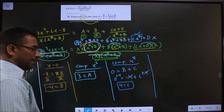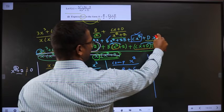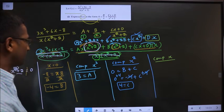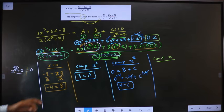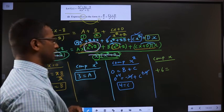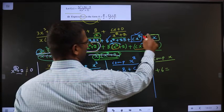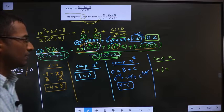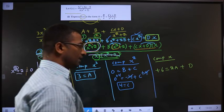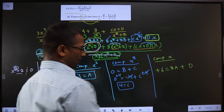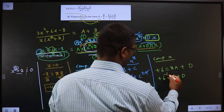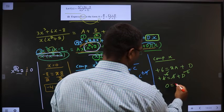Now find D. D is the coefficient of x. Comparing x coefficients on both sides: on the left, the coefficient of x is 6. On the right, we have 2A (from 2Ax) and D (from Dx). So 6 = 2A + D. Since A = 3, this becomes 6 = 6 + D. Subtracting 6 from both sides gives D = 0.